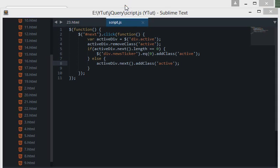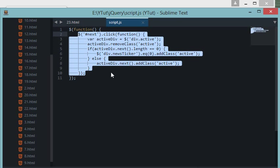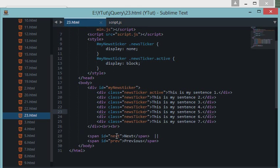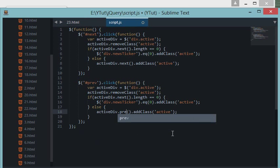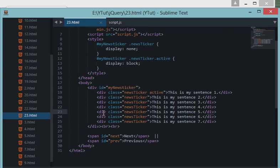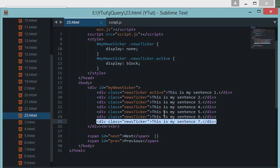I didn't create functionality for the previous button yet, and that's pretty much the same as next. Let's copy the code, replace the event handler with the previous button's ID, and for the previous direction instead of next() I'll use prev(). The prev() method works similar to next() but selects the previous sibling element instead. Similarly, we check if activeDiv.prev().length is zero.